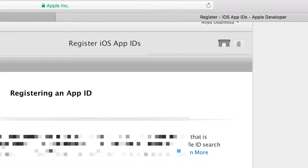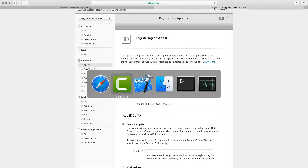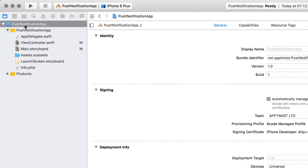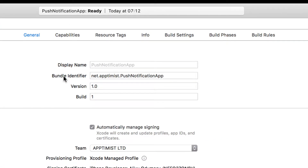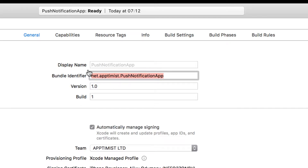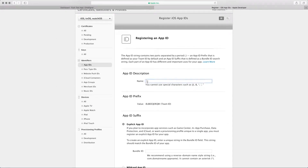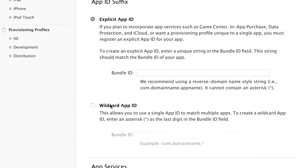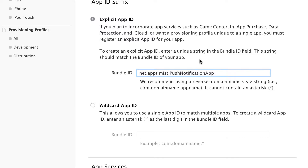Let's go back to our Xcode project. If you go to the project file — the blue one at the top — you can see the bundle identifier. You want to copy that exactly as it is, then go back to the website.